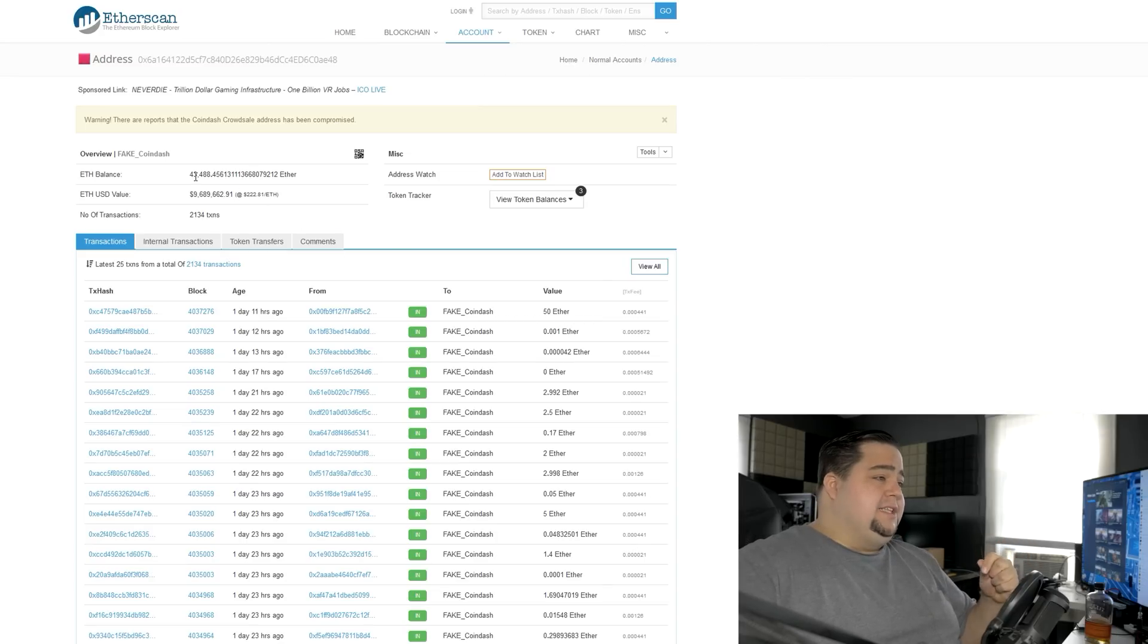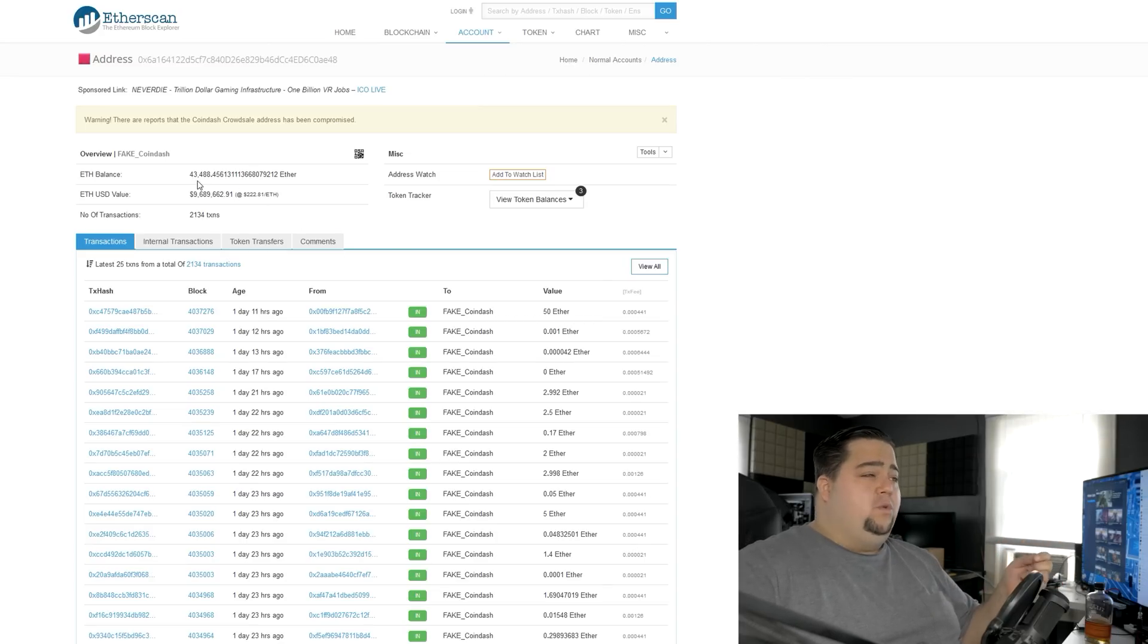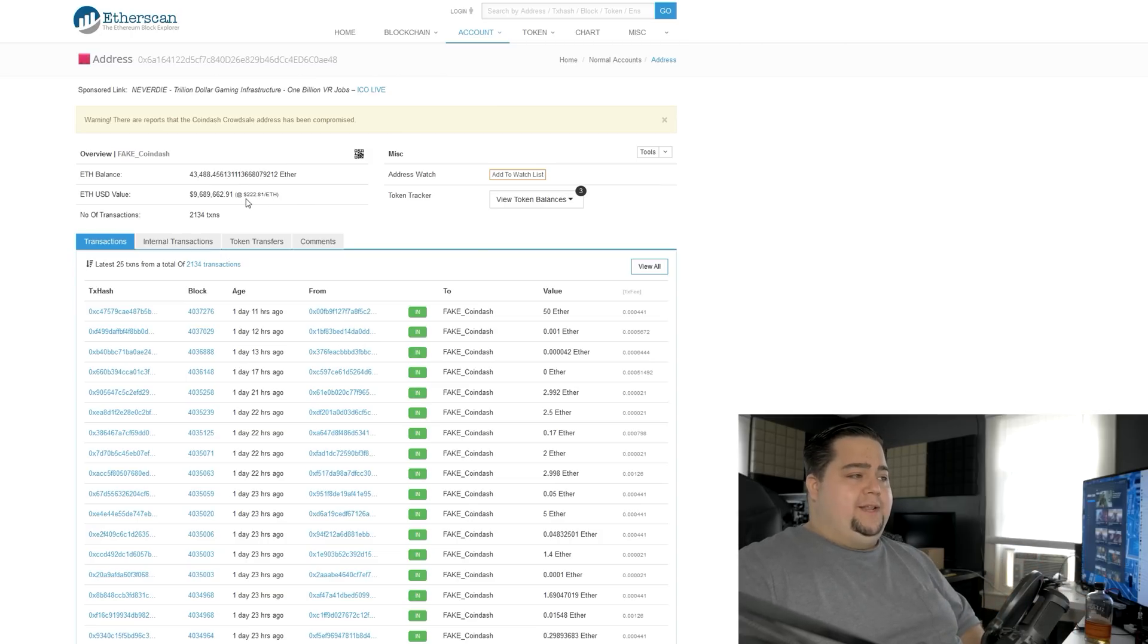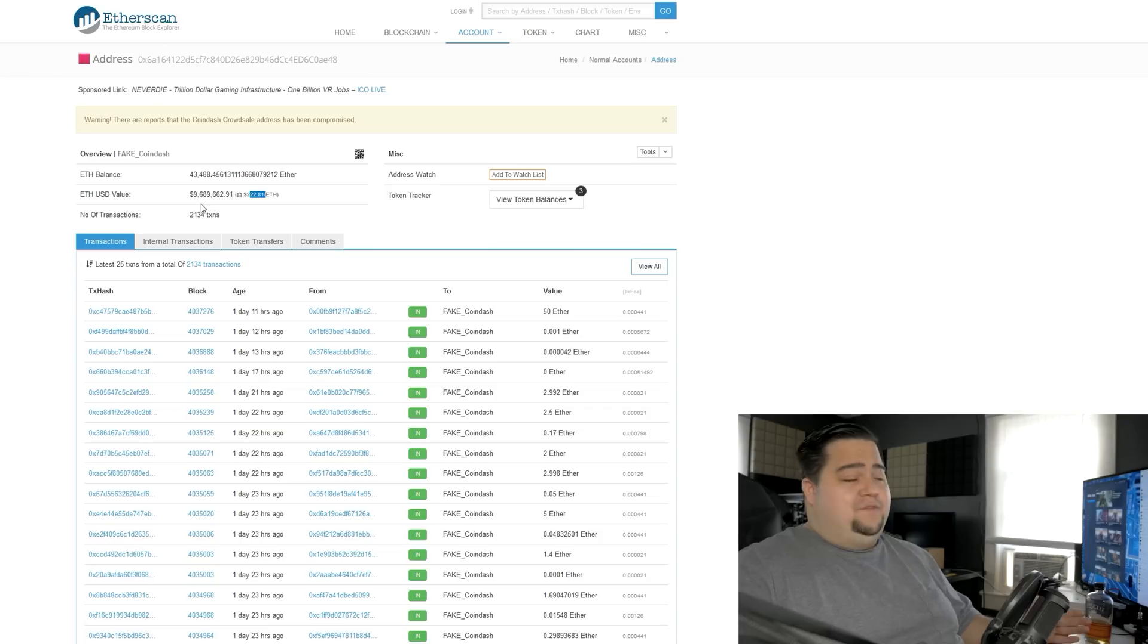Over on Etherscan, they have transaction history for every transaction that was done on this particular wallet. And you can see that they raised up yesterday about 43,488 Ether, which by today's value, trading at $222 per Ether, is worth in the neighborhood of $9.7 million.